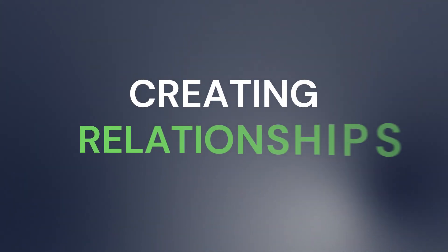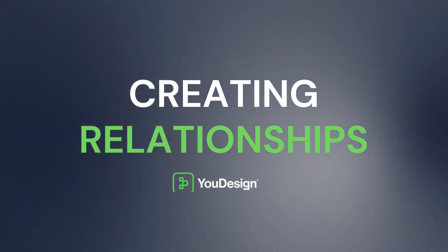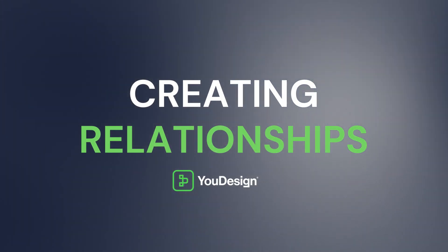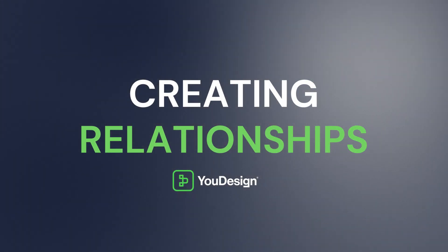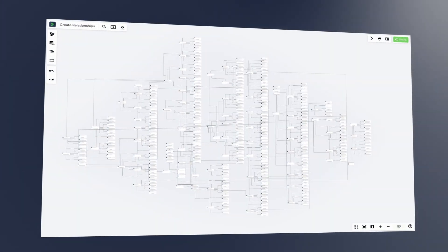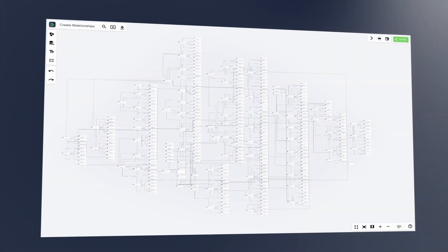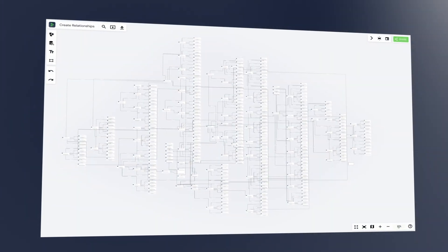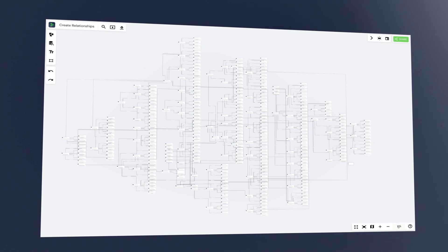Hi there! Relationships hold immense value in various aspects of life. In the enterprise context, they are essential to understand interdependencies and future state planning.